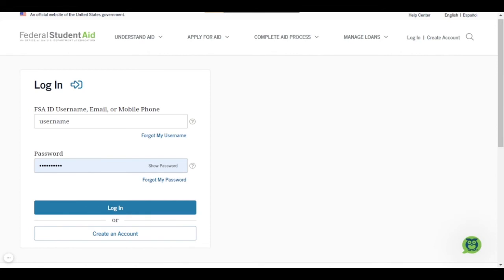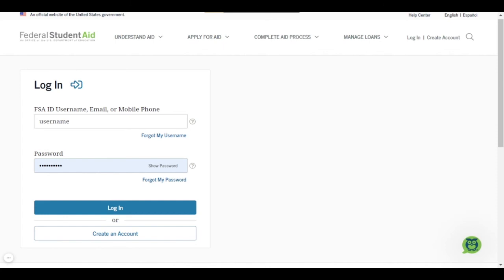Your FSA ID is what you used whenever you created your FAFSA. You should have that FSA ID and password written down somewhere or saved somewhere. But if you happened to lose it, you can retrieve your username and password by clicking Forgot My Username or Forgot My Password. The Federal Student Aid website is really great about helping you retrieve your information if you have lost it.